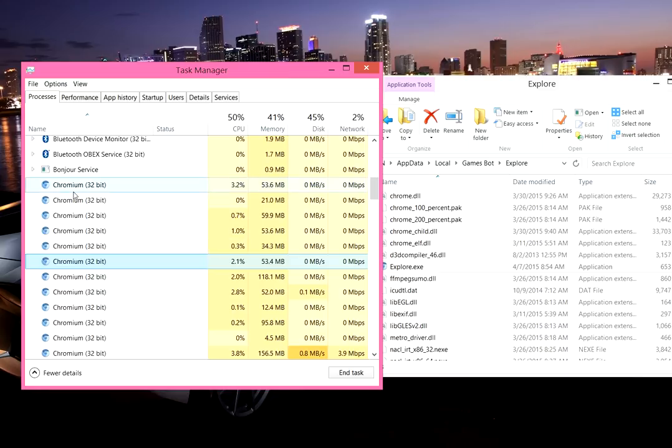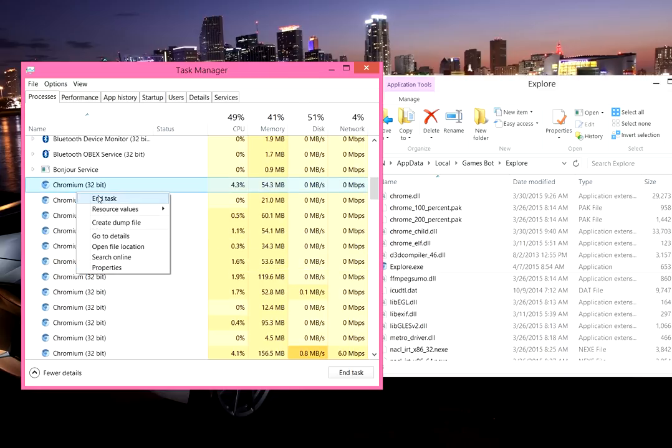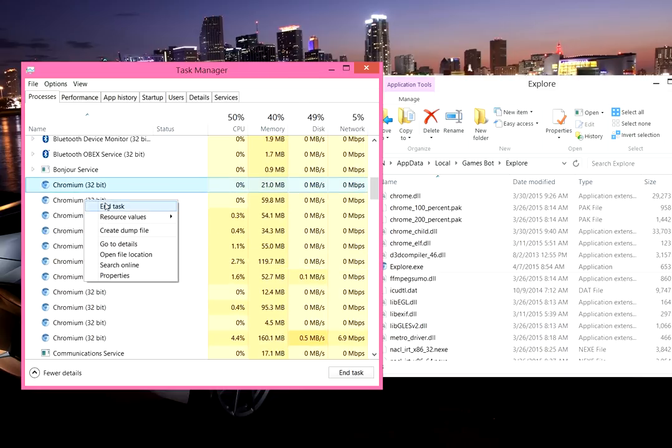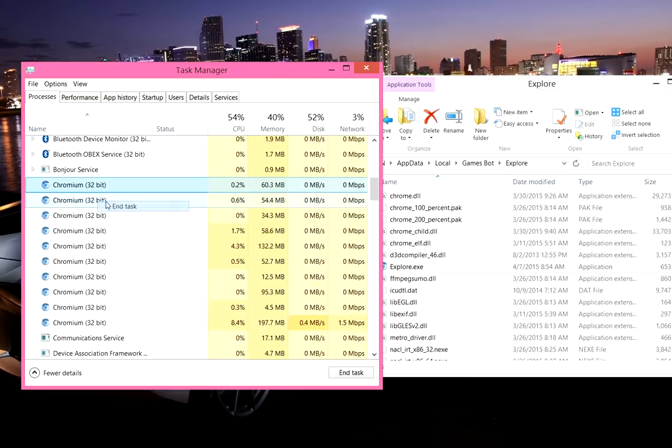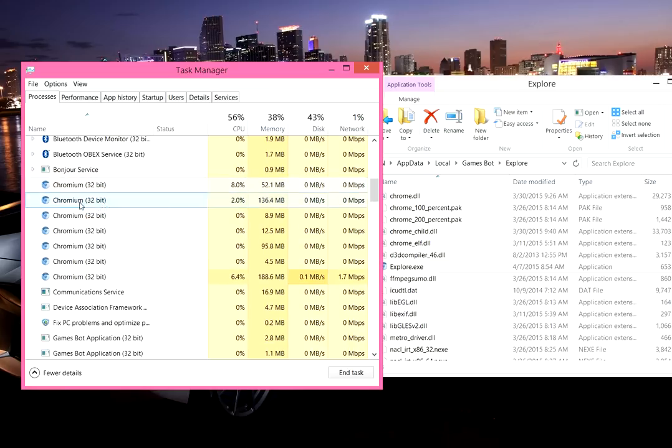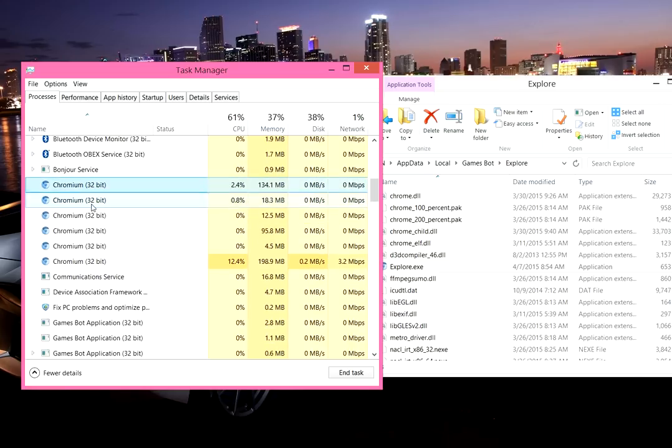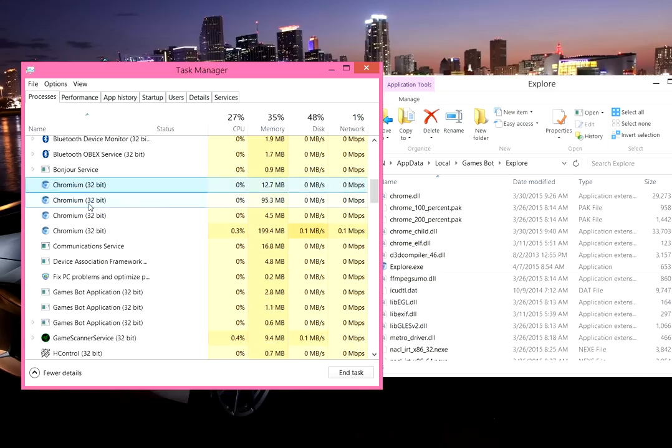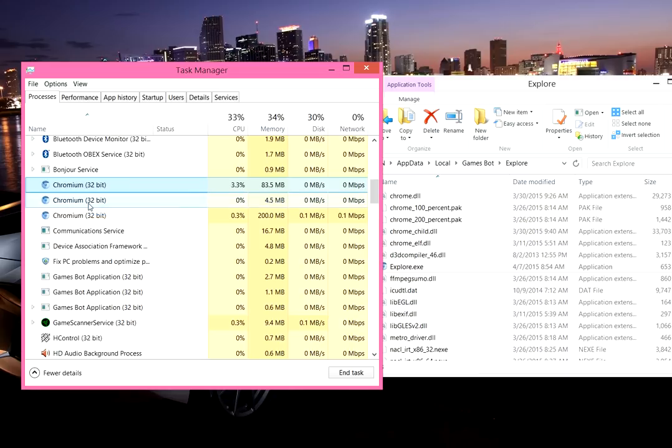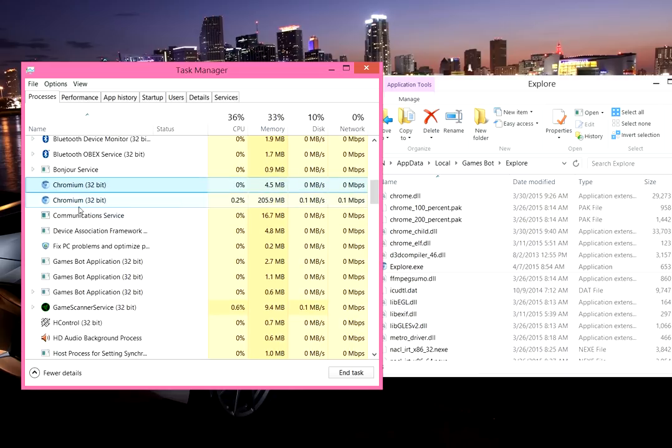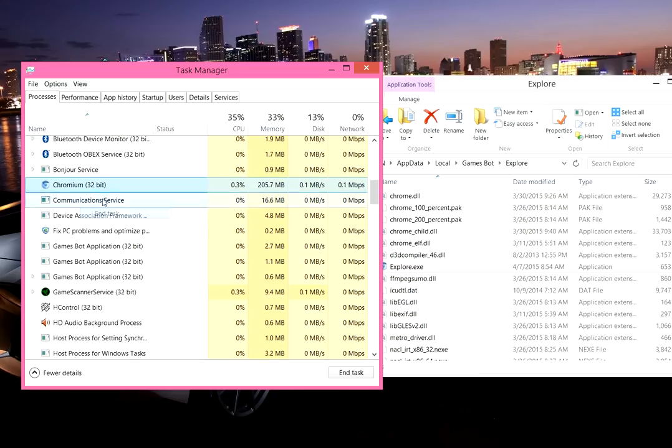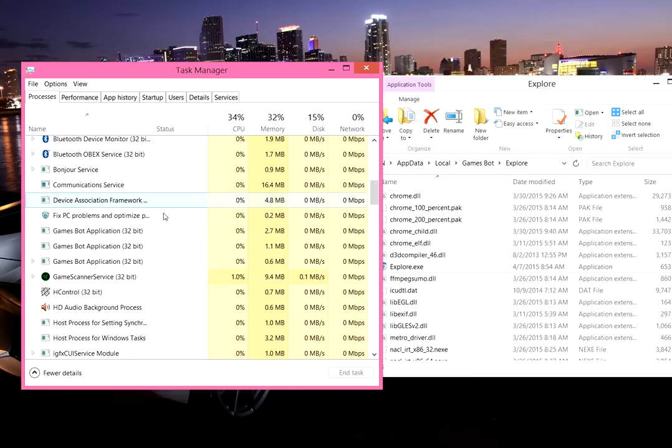First what you want to do before you remove this is you want to close out all of these, so end task for all of them. Just rapidly do it for all of them and it will end the task. You kind of have to do this quick because it does regenerate itself over time, so be sure to end all of the tasks.